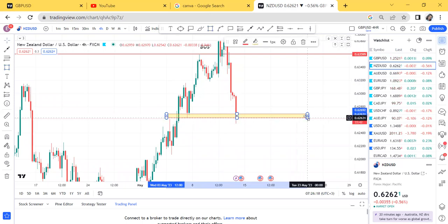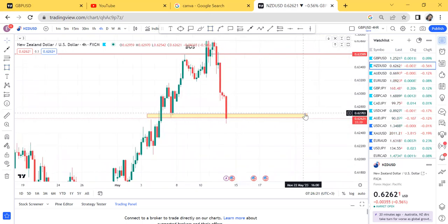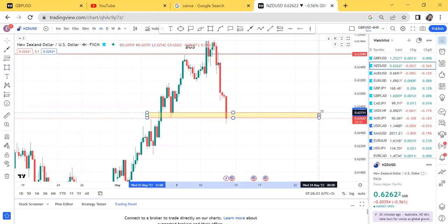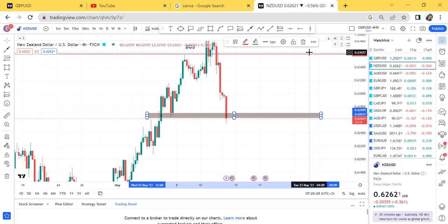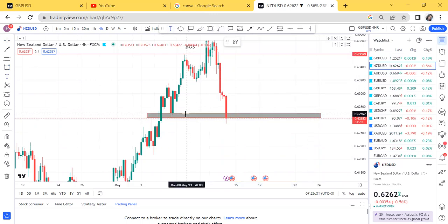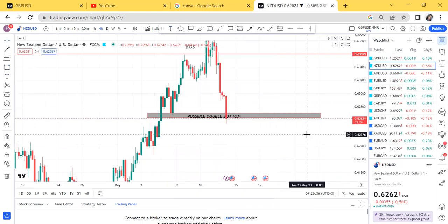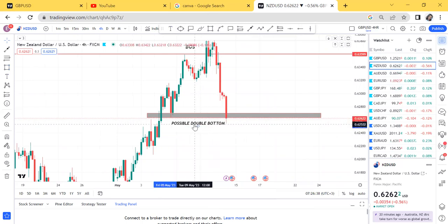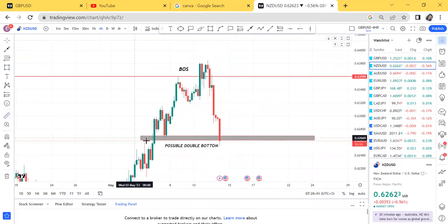We can have a double bottom like that. I want to show you how to trade this double bottom. Let's place the double bottom — this is a possible double bottom, that's a possible double bottom. So we have the possible double bottom and then let's measure our half.